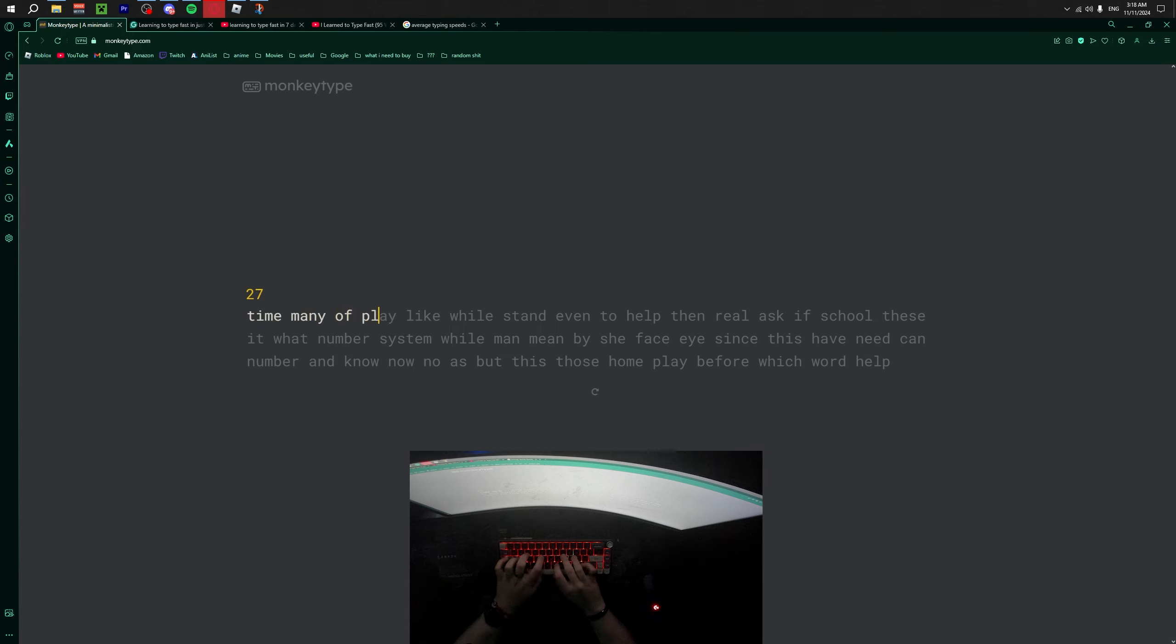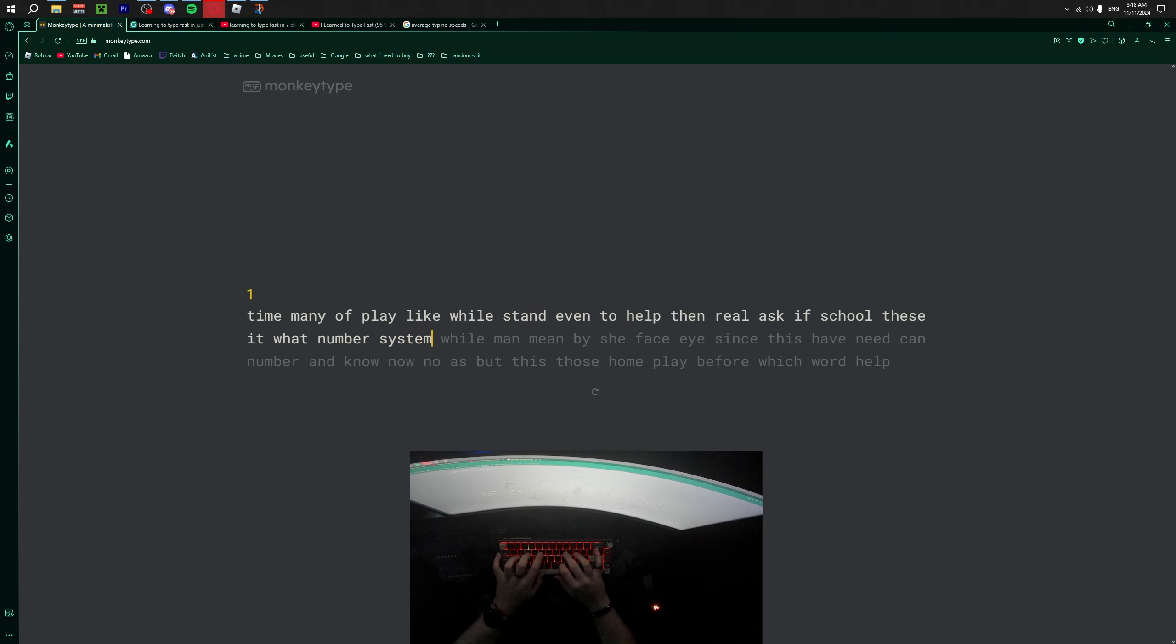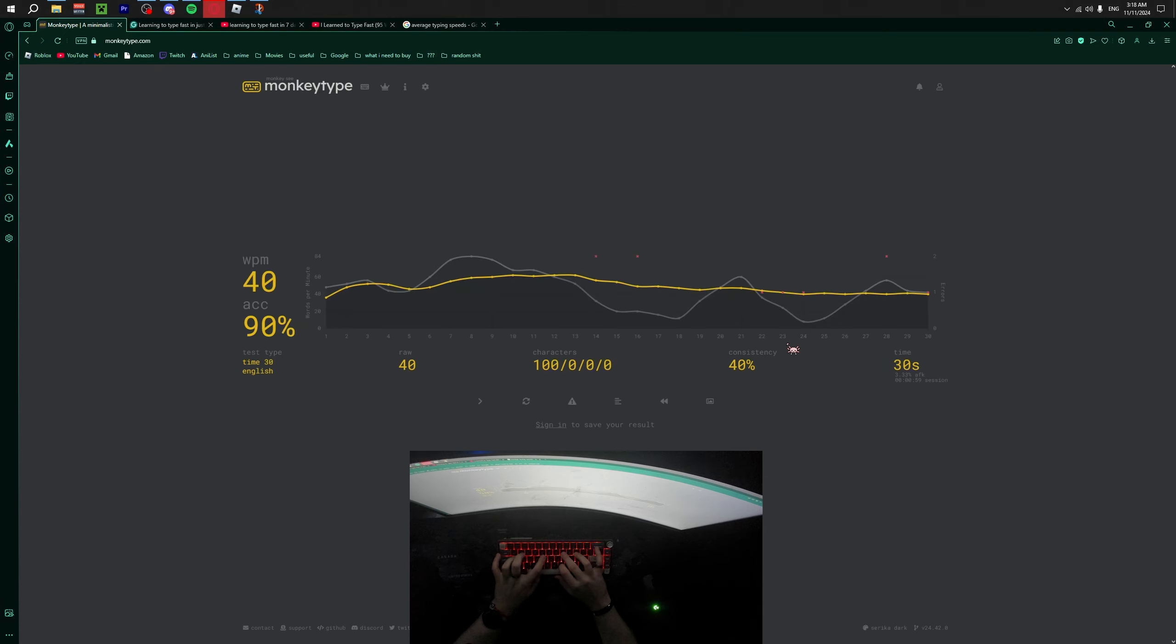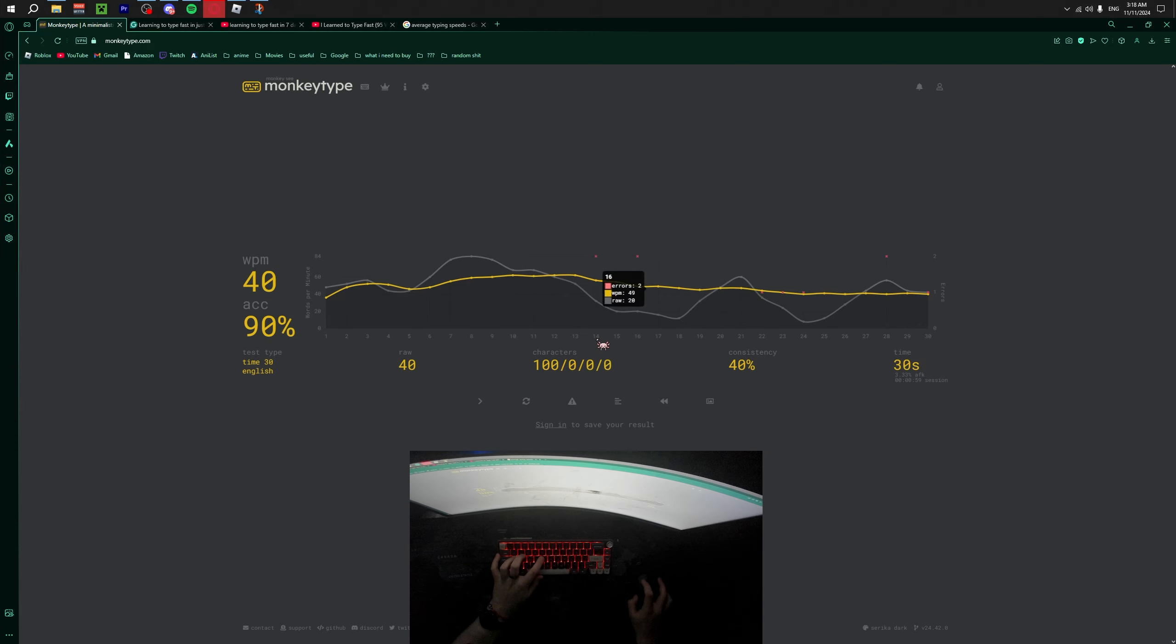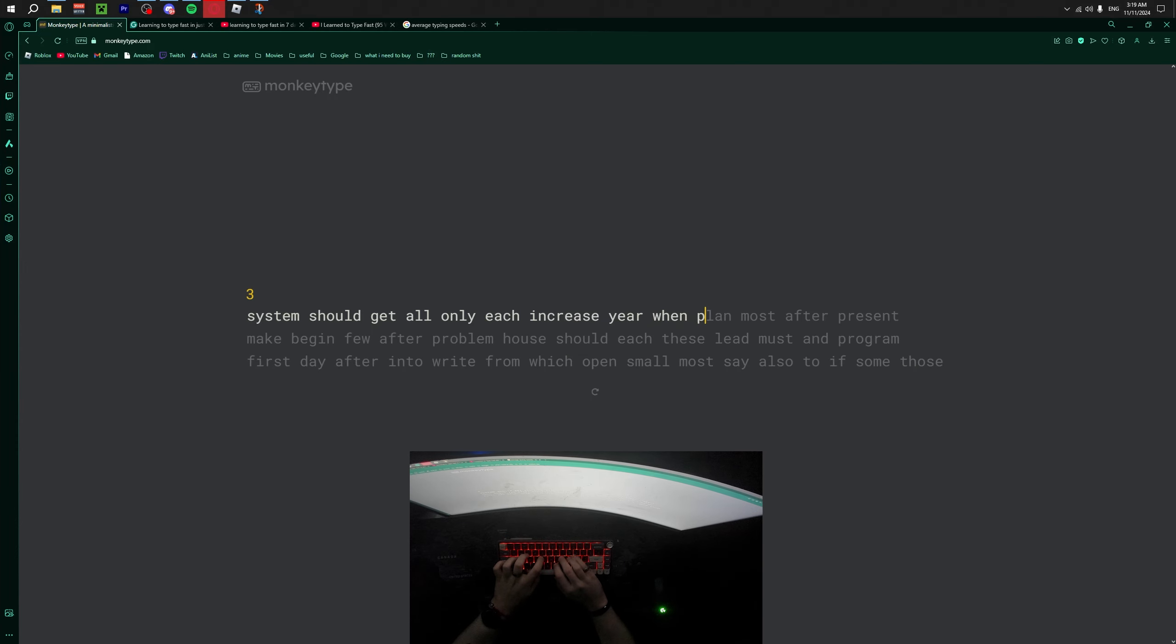My first attempt surprised me because I was expecting to get around 5 to 20 words per minute max. And even though it was still kind of bad, I'm still proud of it. Then the rest of the attempts, I started to fumble.